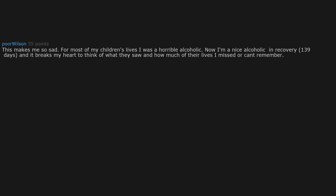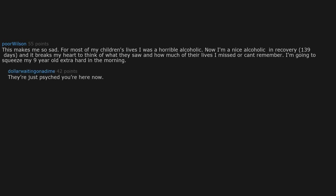This makes me so sad. For most of my children's lives I was a horrible alcoholic. Now I'm a nice alcoholic in recovery, 139 days, and it breaks my heart to think of what they saw and how much of their lives I missed or can't remember. I'm going to squeeze my nine-year-old extra hard in the morning.